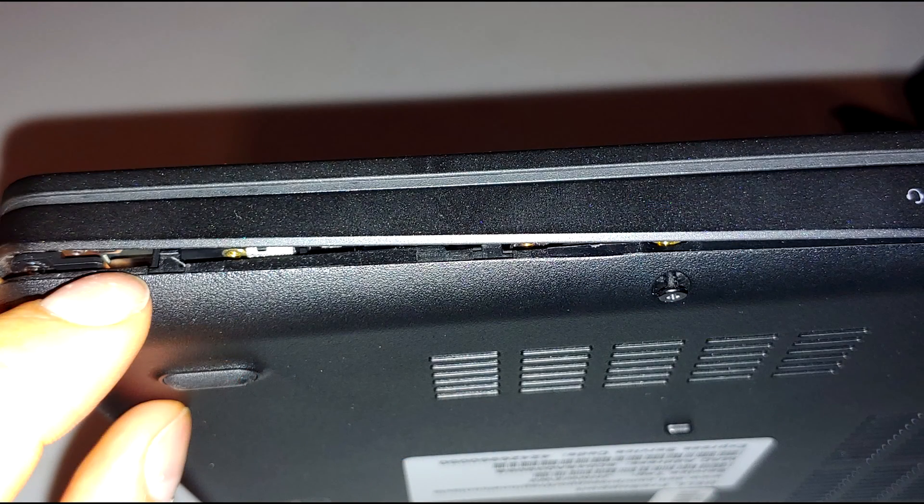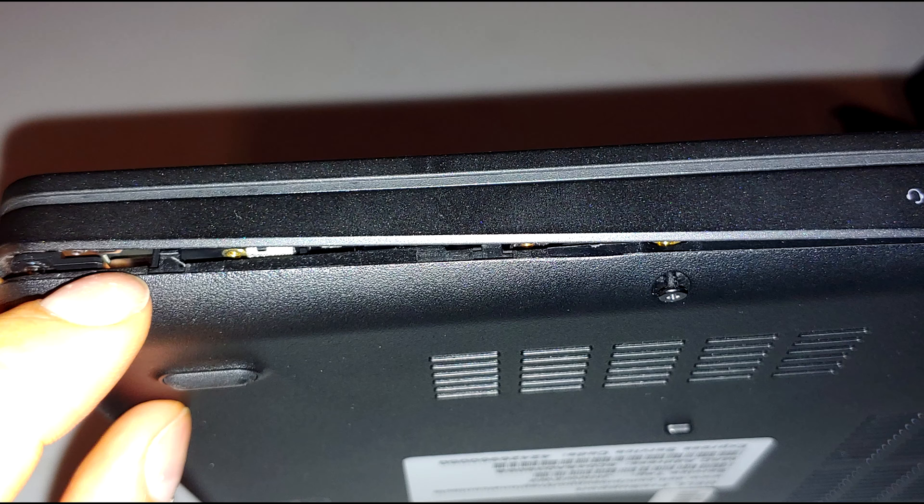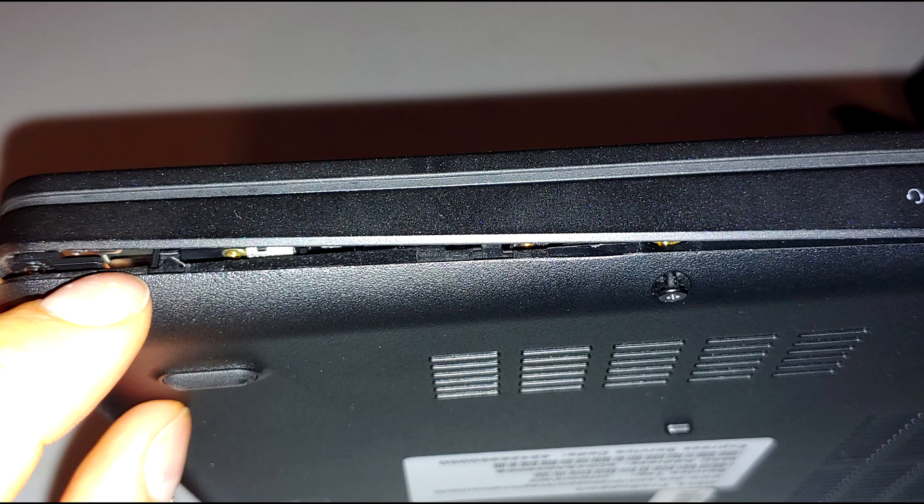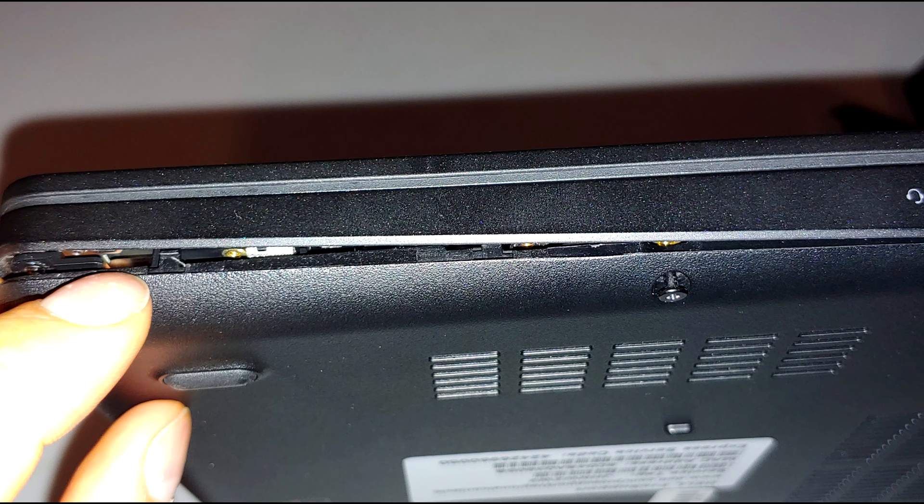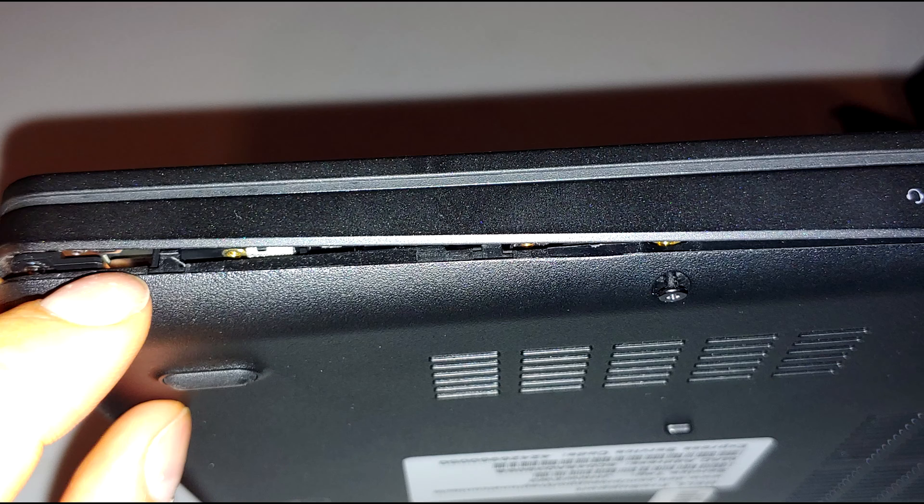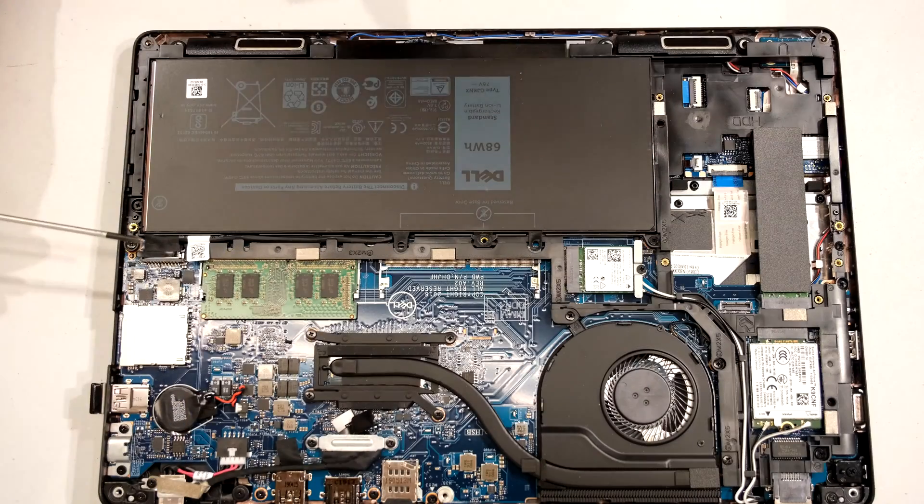If you look closely you can see some of the clips on the side. Now when you take your pry tool and you separate the back cover from the main unit, just be careful. Do not shove the pry tool too deep because you can damage the circuit board and maybe the USB port and things.